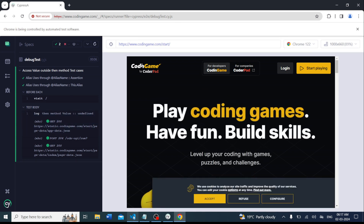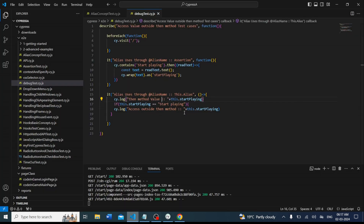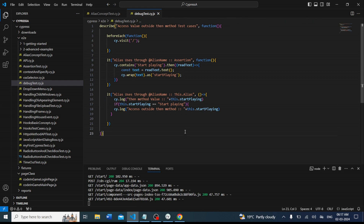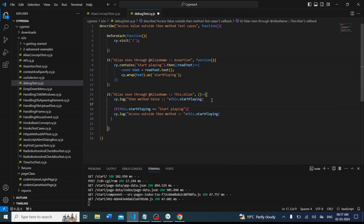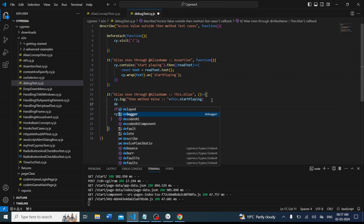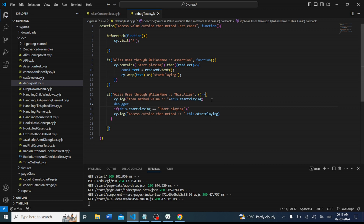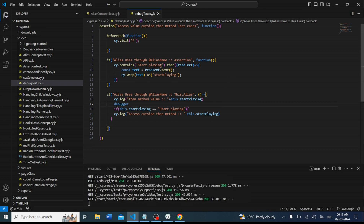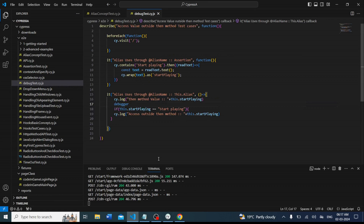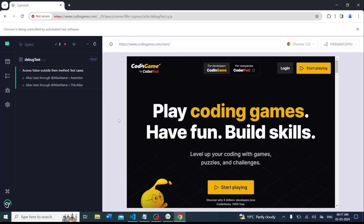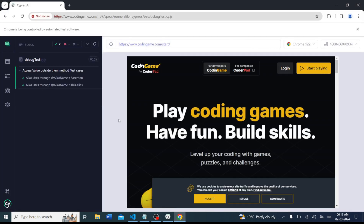To investigate, we want to keep a debugger and see what value we are getting. We can place the debugger statement directly in the code here and save the file. At the moment we save the file the test case starts running, but you can see the debugger is not hitting yet — we need to make sure it is enabled properly.